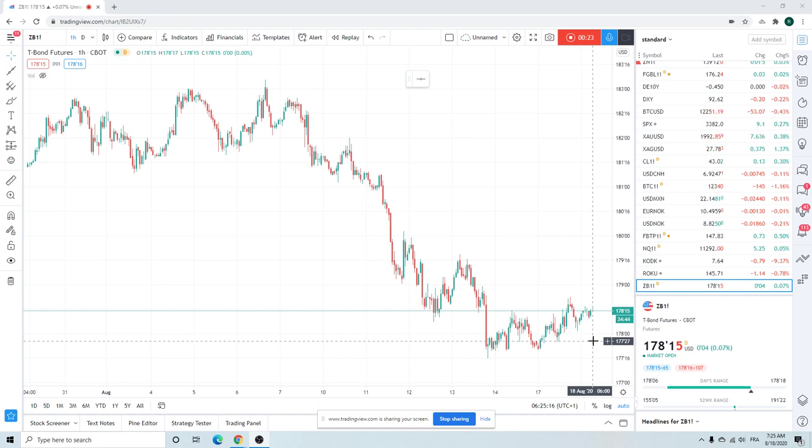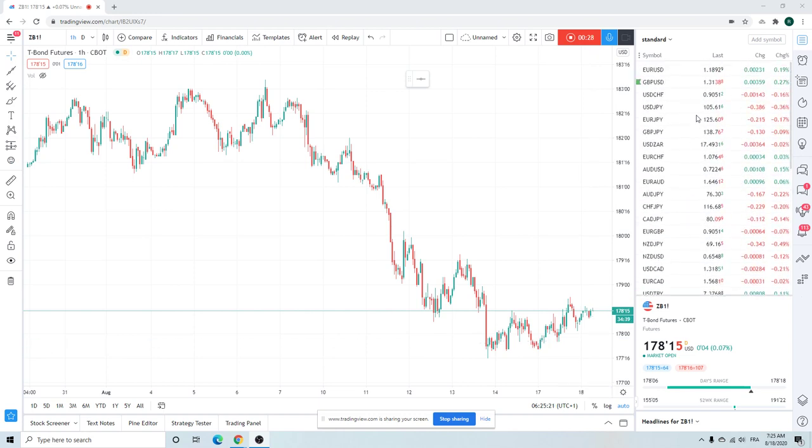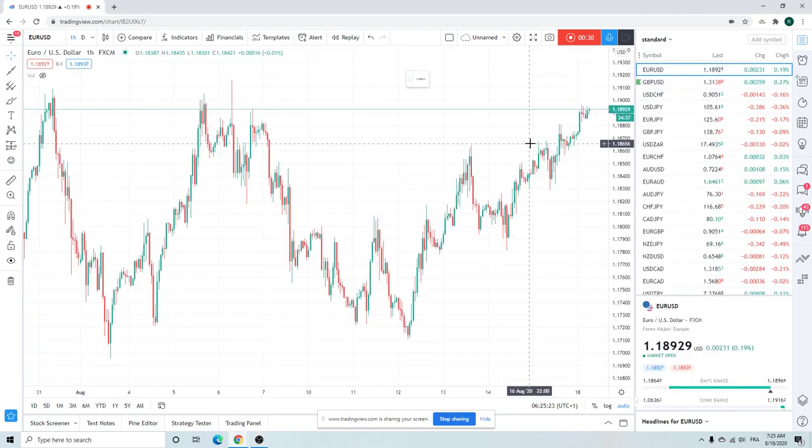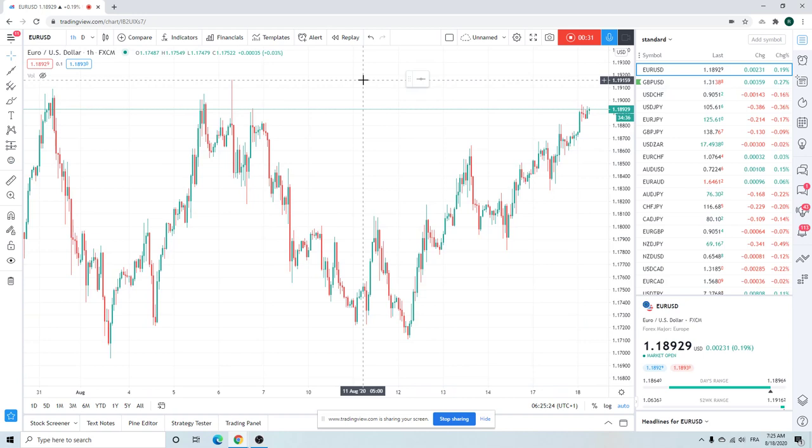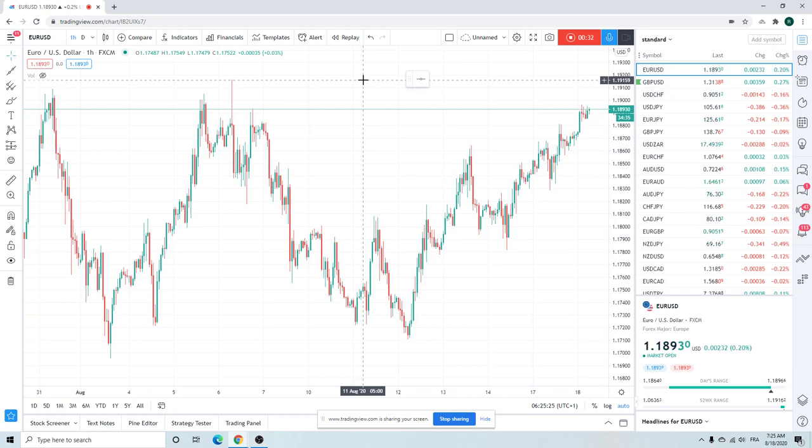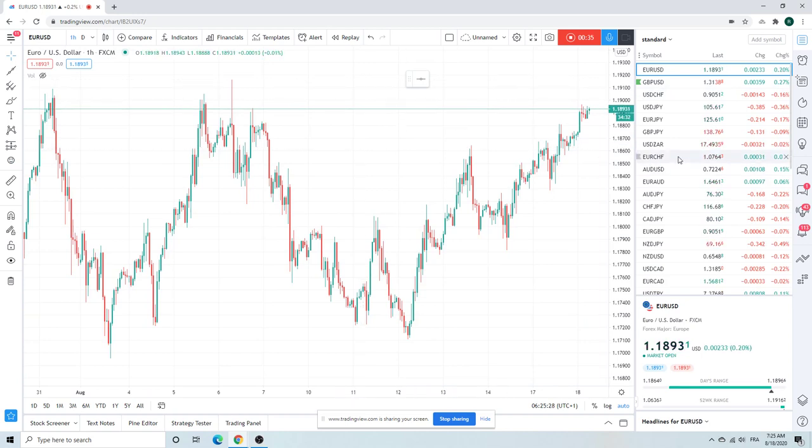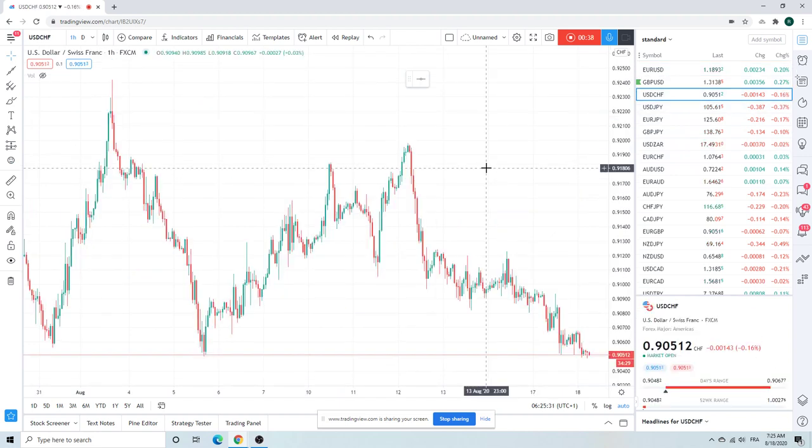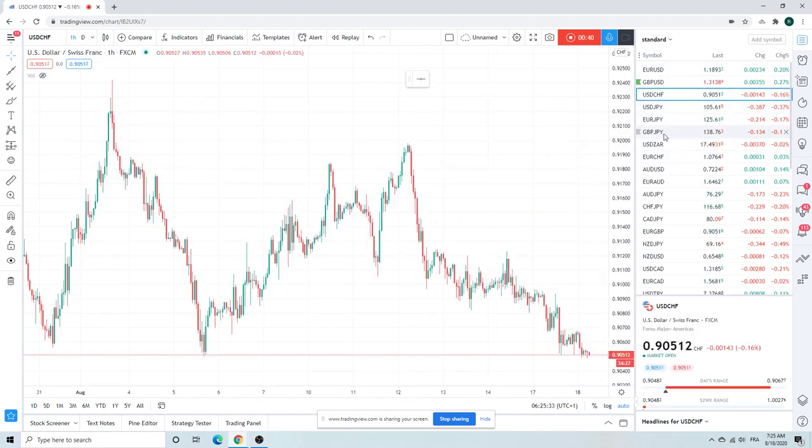Dollar lower. We have Euro approaching the year's highs here. Dollar Swiss right on the lows. Year high in Euro is 119.16. Dollar Swiss, 90.50. Dancing around here. Looks like that's going to break.